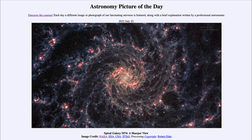That was our Astronomy Picture of the Day for July 22nd, 2022, titled Spiral Galaxy M74: A Sharper View. We'll be back again tomorrow for the next picture. Until then, have a great day everyone, and I will see you in class.